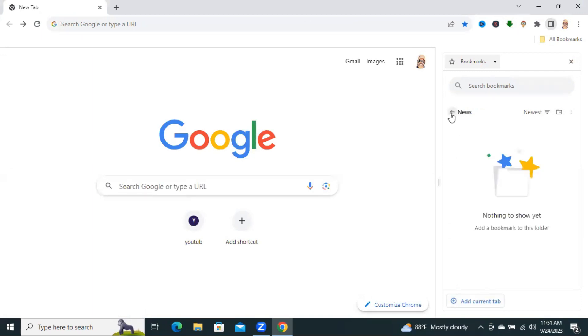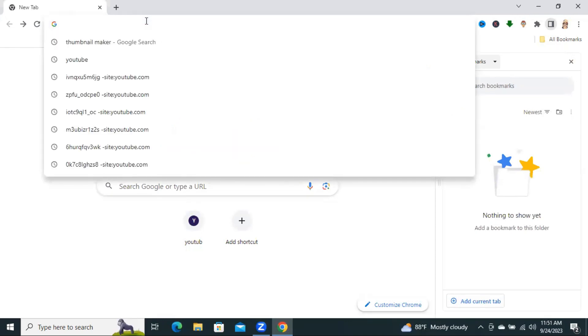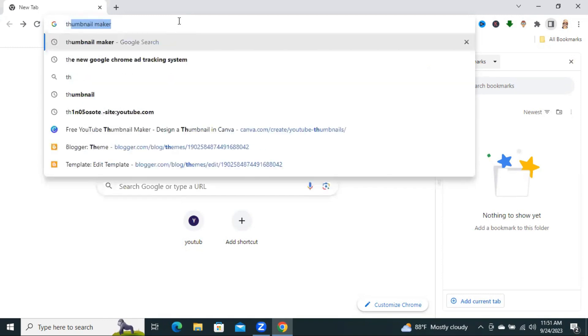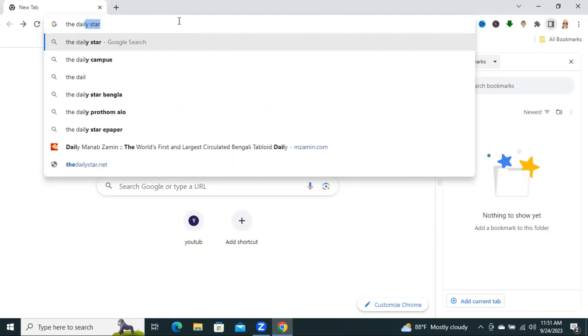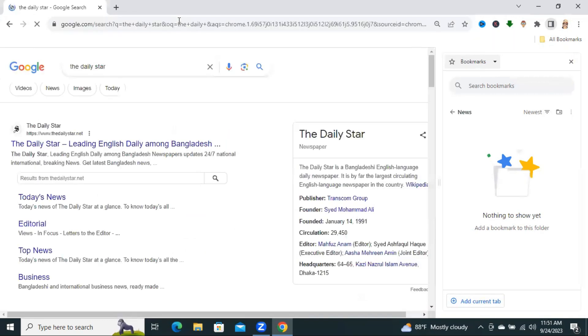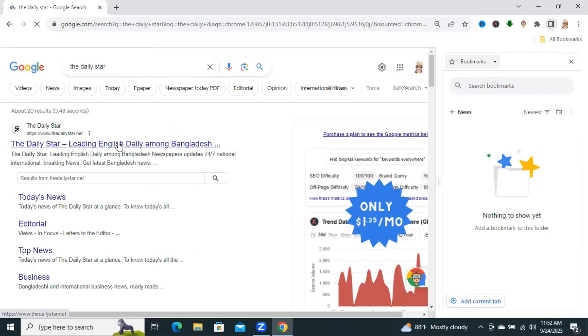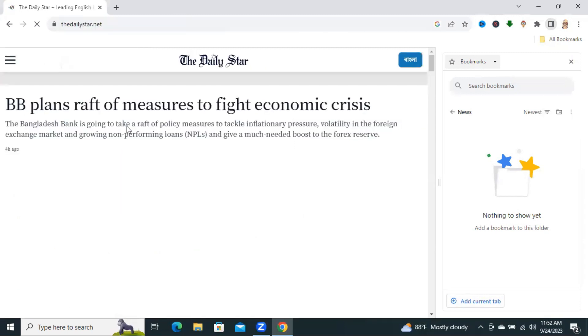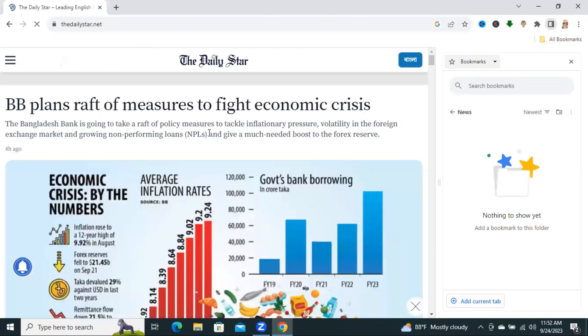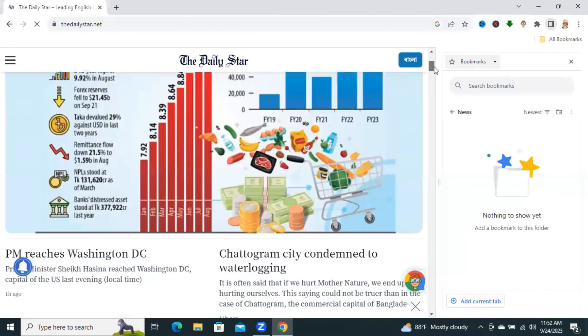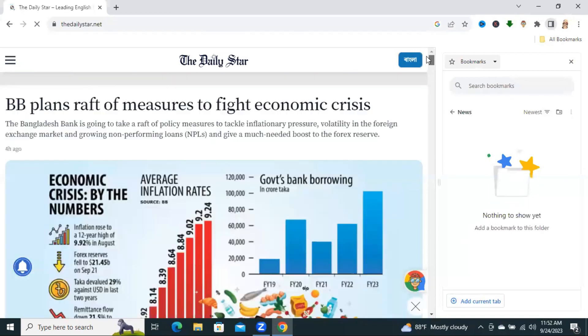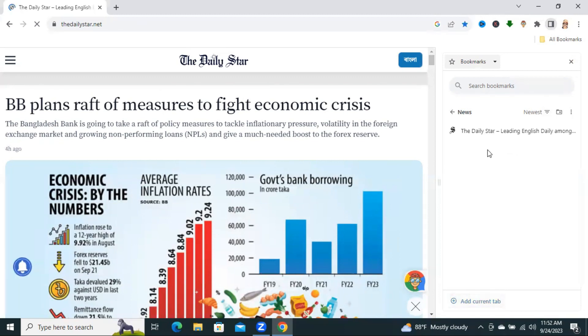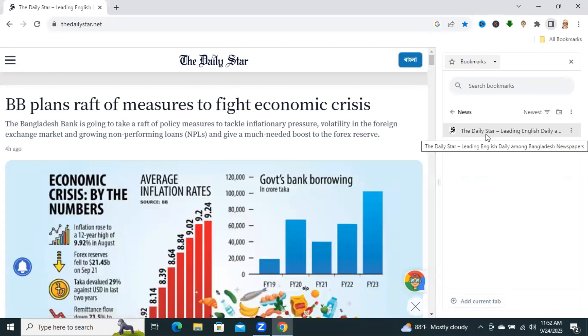And I am opening the news folder. And I am going to a news portal. I have opened a news portal. And now, click on Add Current Tab. And look, the current tab is added in the bookmark News folder.